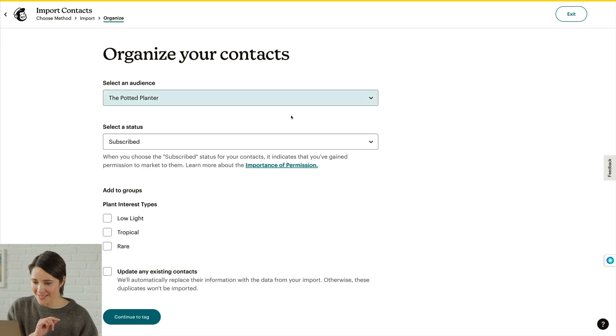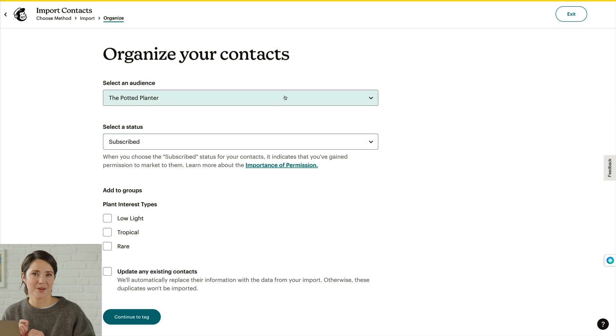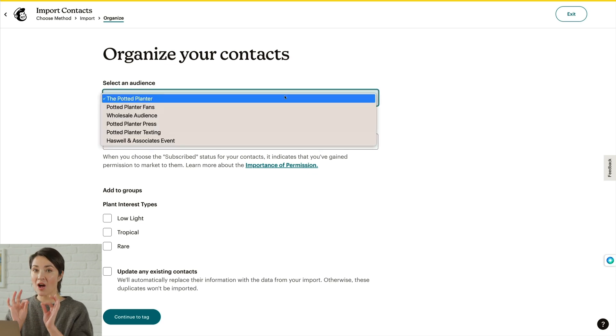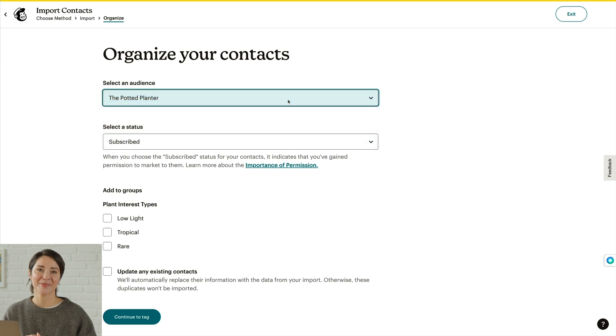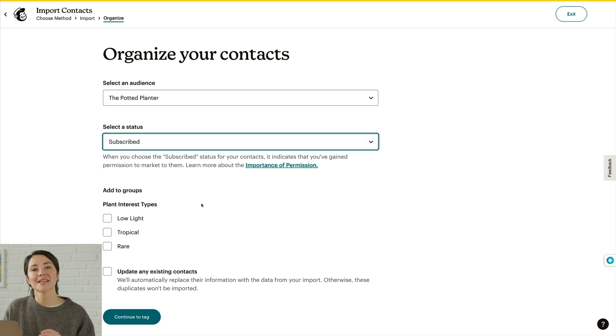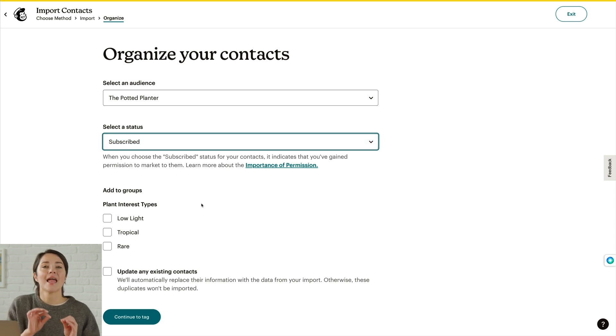If you have more than one audience, click the Select an Audience dropdown — your contacts will be imported to the audience you choose. My audience is the Potted Planter, which is a fictional plant company we use when teaching. If your audience has groups, you can import contacts to any group you want. In MailChimp, groups are self-selected by your contacts based on their interests or preferences.